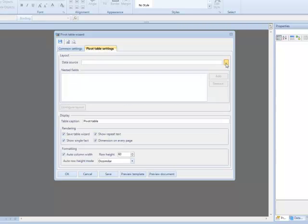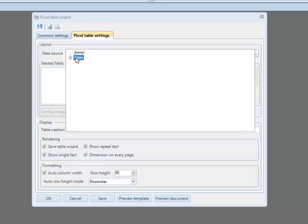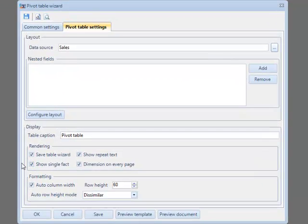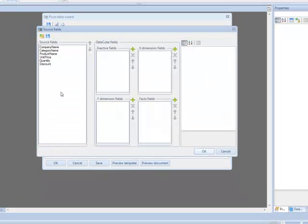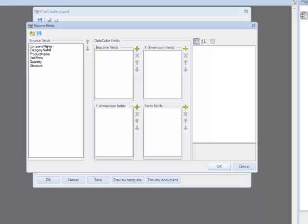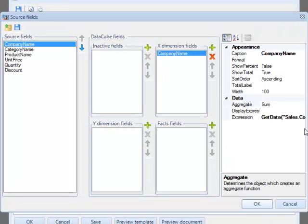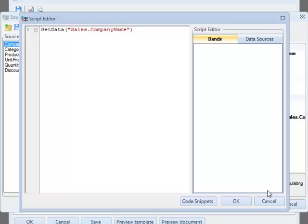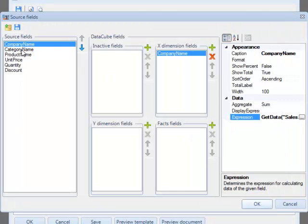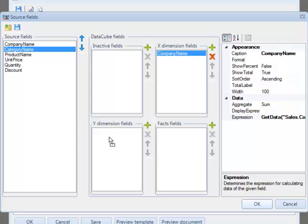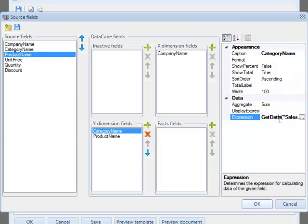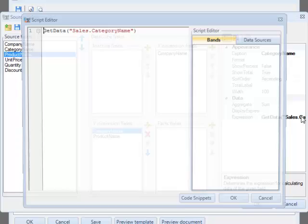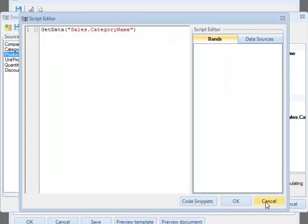Now let's move to the pivot table property. Select the Sales table which we previously added to the report manager as the data source. You can edit the pivot table properties here. Press the configure layout button to invoke the source field editor. Here we can set the table cells layout and write expression for the values calculation. Drag the CompanyName field to the X dimension sector. In the expression property we have a script to load the CompanyName field from the data source. Drag and drop the CategoryName and ProductName fields in the Y dimension. Thus the products will be sorted by these categories.